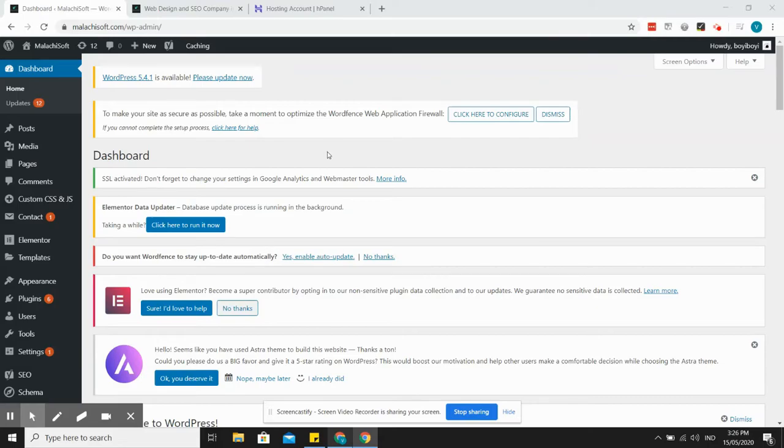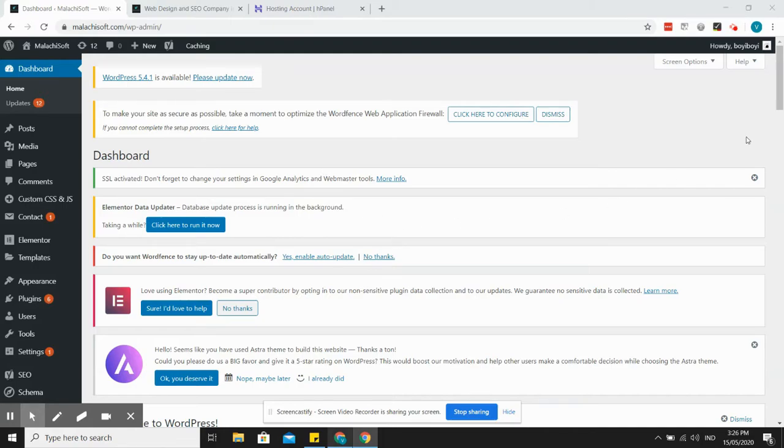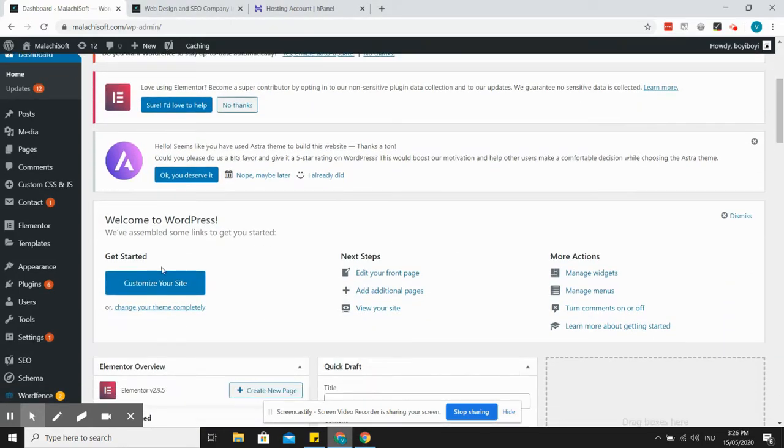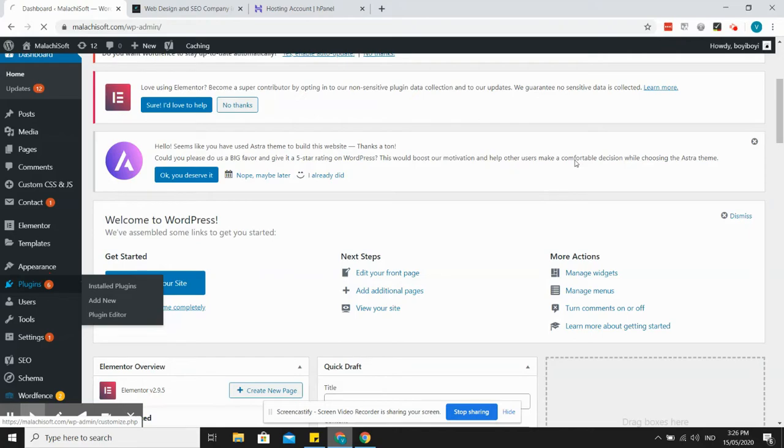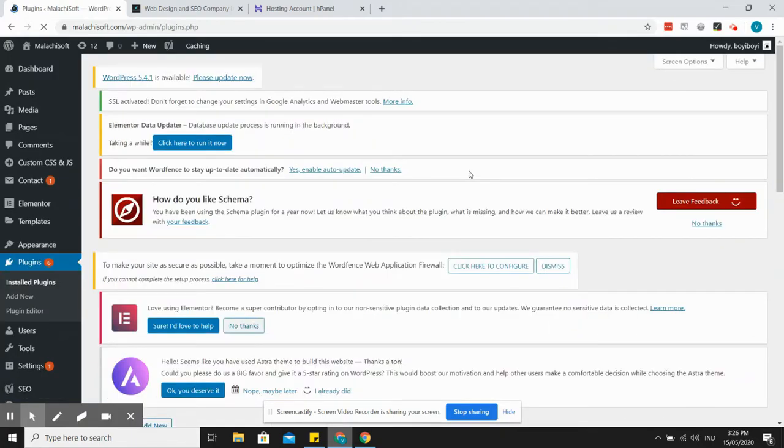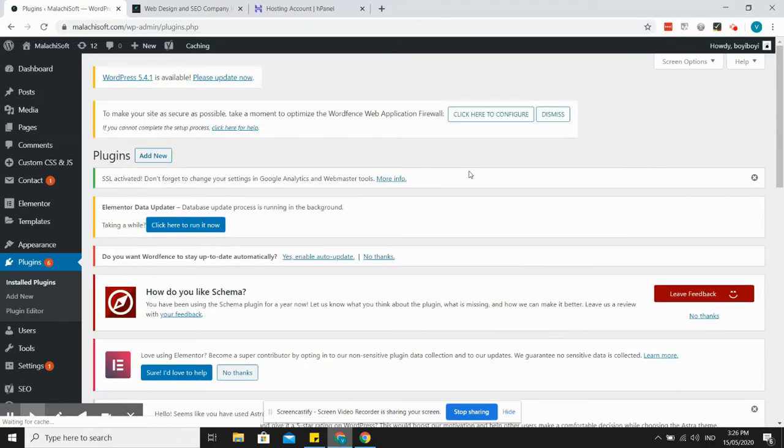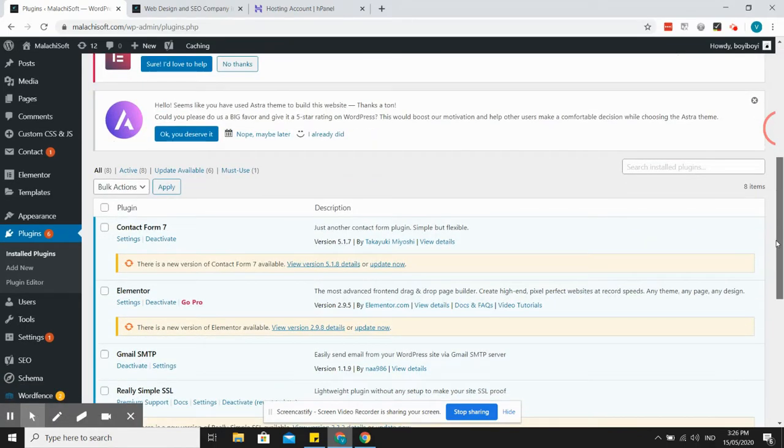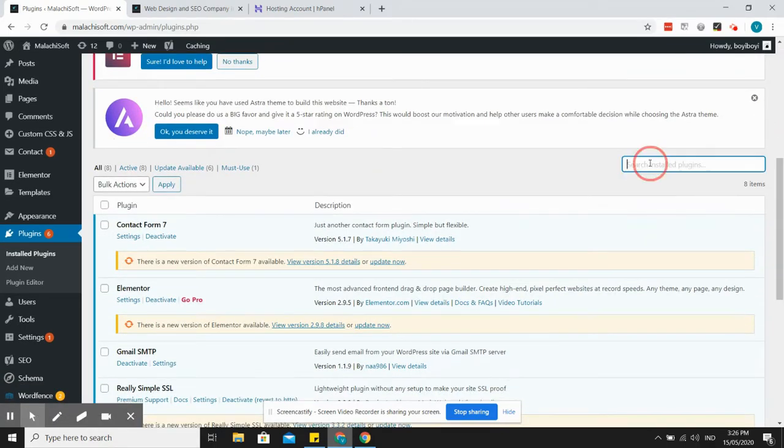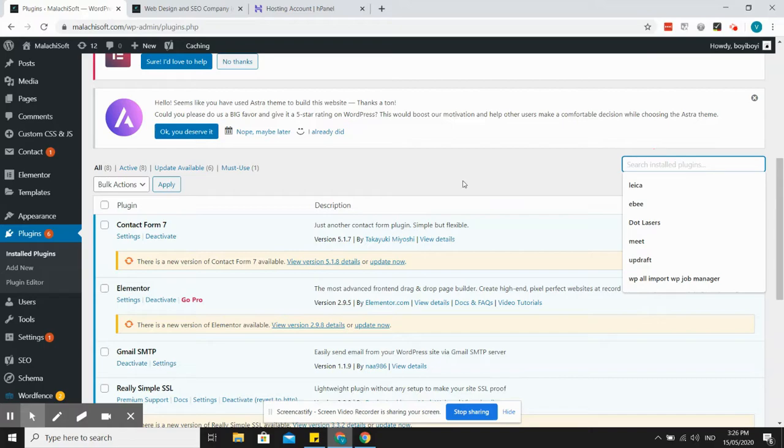First step, you need to log in to your WordPress website, which I am now, and then let's go to plugins and we will install the migration plugin that I really like.